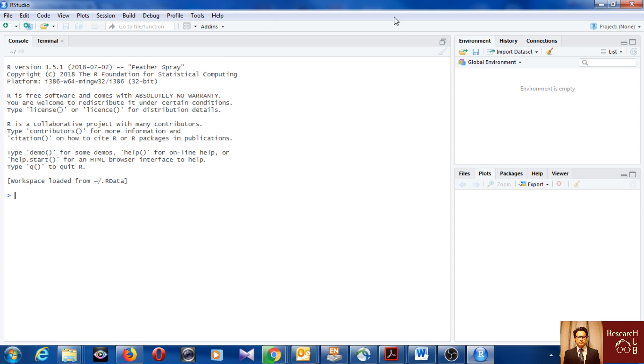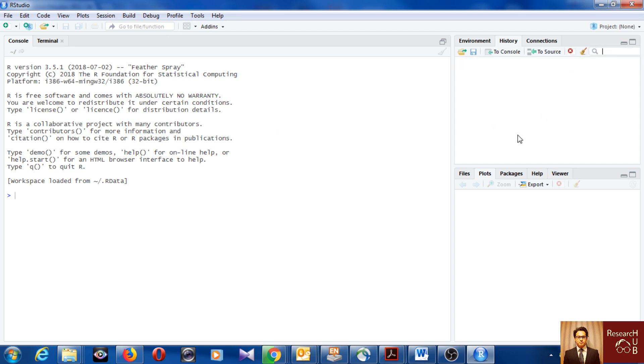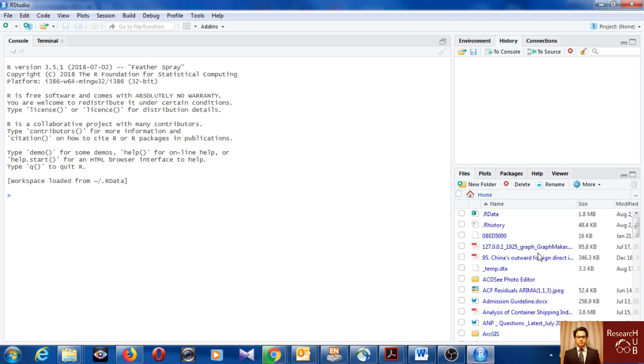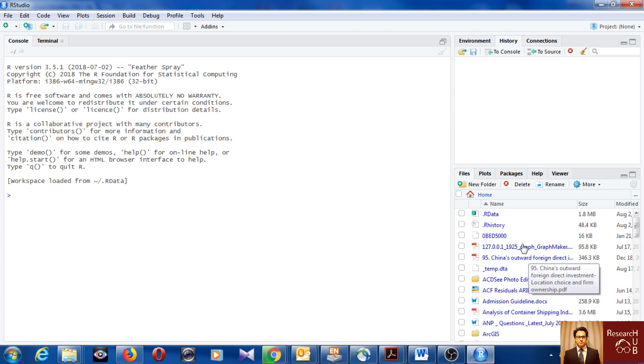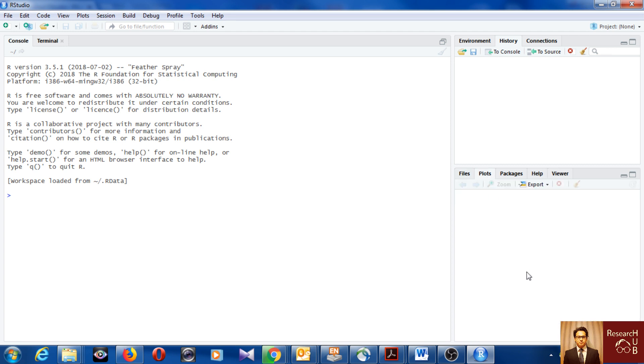This is how it looks when you run RStudio just after downloading. Normally it should look like this. Here you have the environment and history. Whatever you will be doing, it will be listed here in history. Then you have the files. This is the directory where you are working, where your things are getting installed. Then you will see the plots. When you will do some plotting here, you will see the plots here.